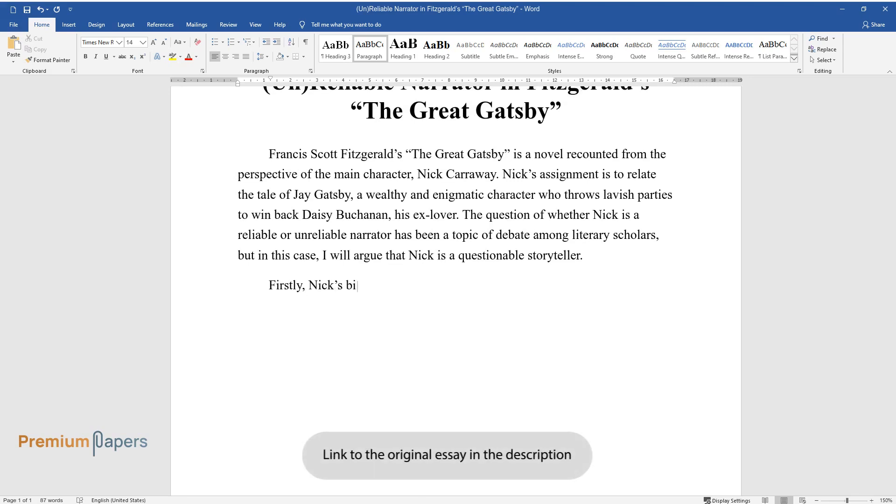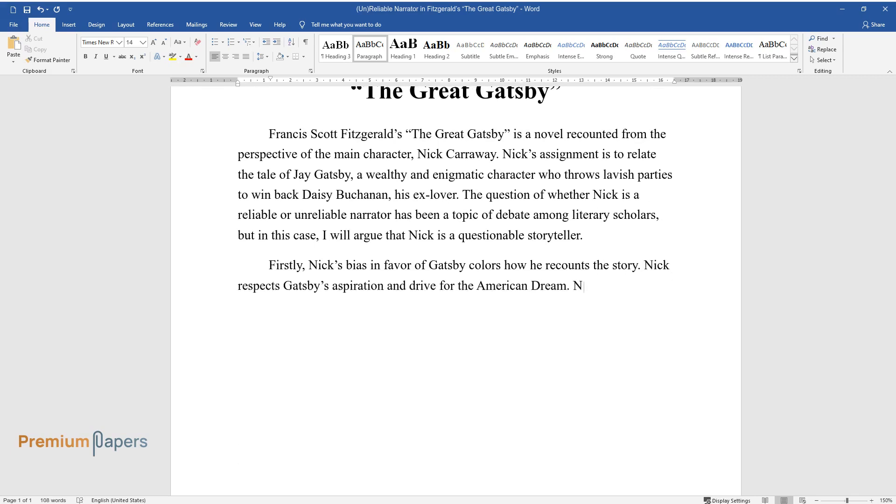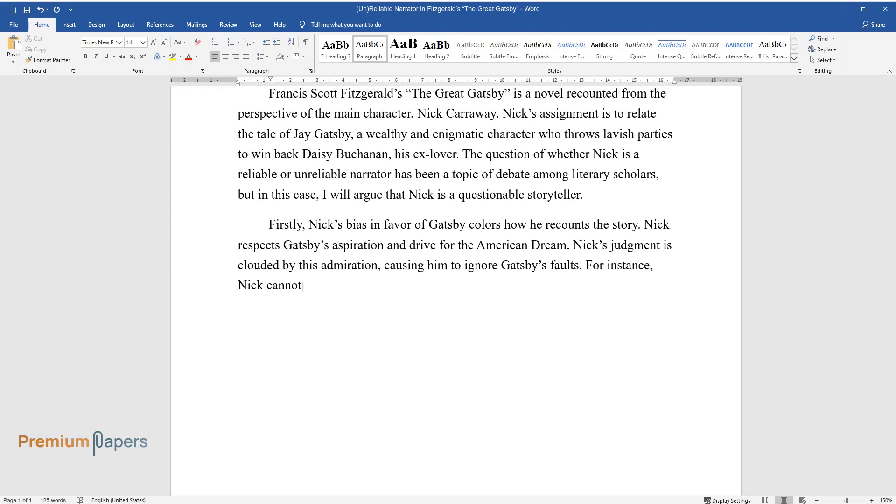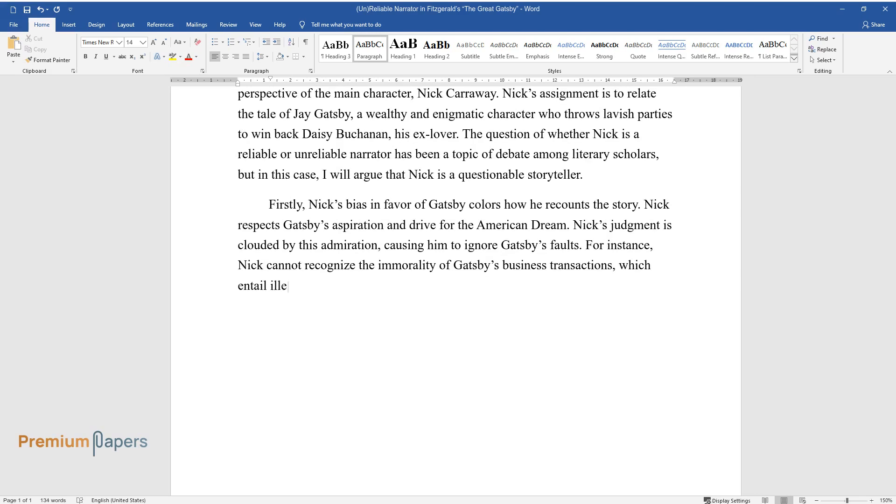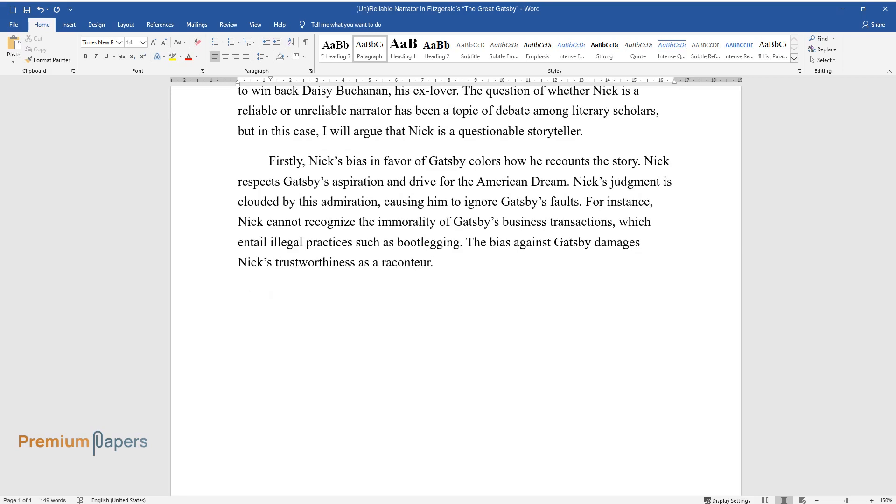Firstly, Nick's bias in favor of Gatsby colors how he recounts the story. Nick respects Gatsby's aspiration and drive for the American dream. Nick's judgment is clouded by this admiration, causing him to ignore Gatsby's faults. For instance, Nick cannot recognize the immorality of Gatsby's business transactions, which entail illegal practices such as bootlegging. This bias damages Nick's trustworthiness as a raconteur.